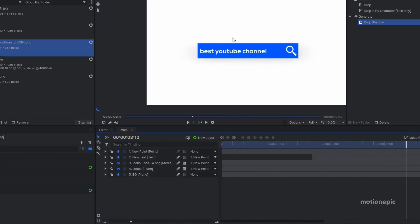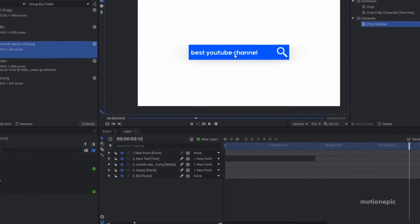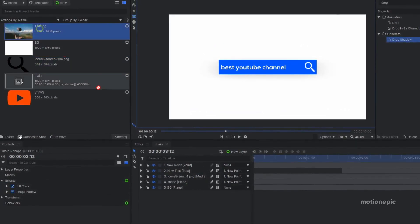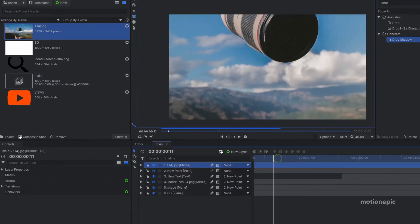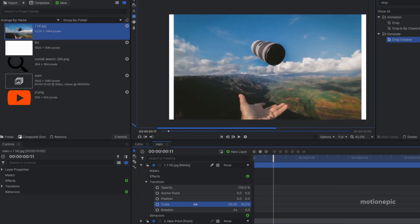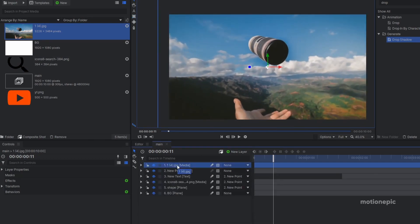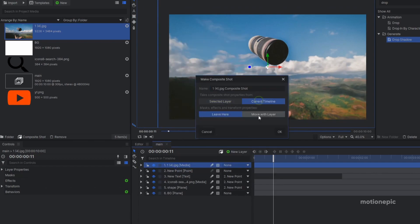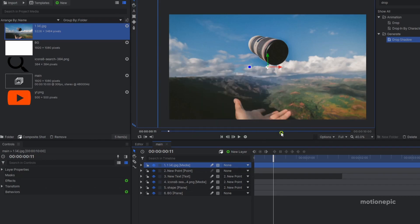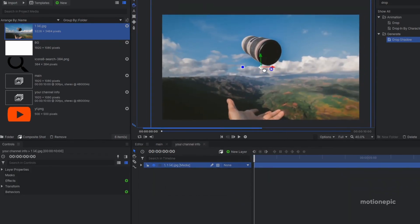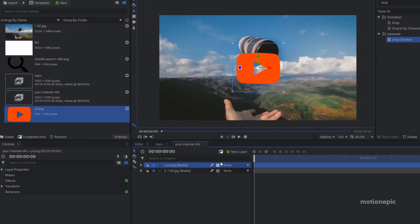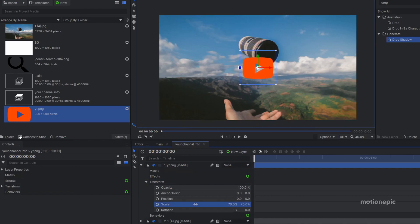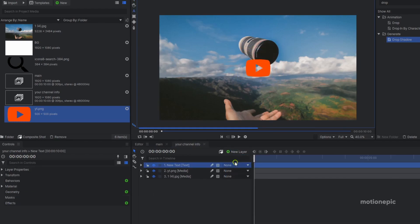Now we need to create a transition so our logo turns into a background. Drag your background image into the composition and scale it down. Right-click and make a composite shot, selecting the relevant options. You can also drag in your channel logo — I'm using a YouTube logo — scale it down, add a text layer with your channel name, and place it under the logo.